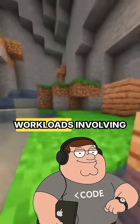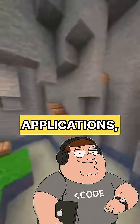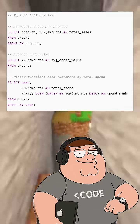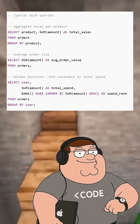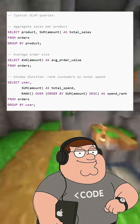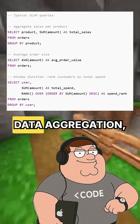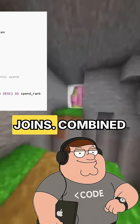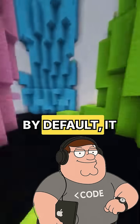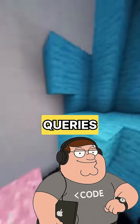However, for analytical workloads involving time-series data or IoT applications, you typically need to read and analyse all values in one column across millions of records. Columnar storage optimises for this pattern, enabling much faster data aggregation, filtering, and joins. Combined with multithreading by default, it provides exceptional performance for analytical queries.